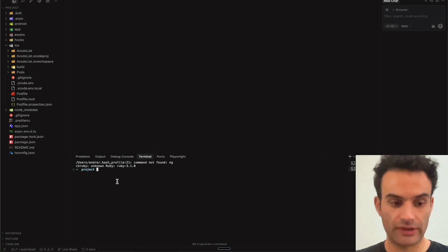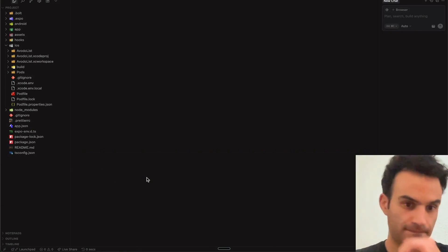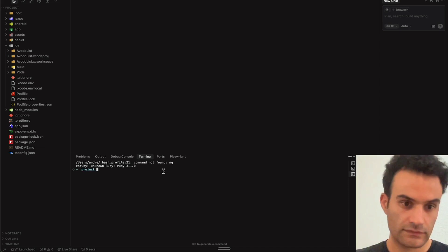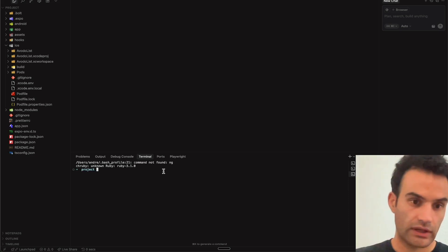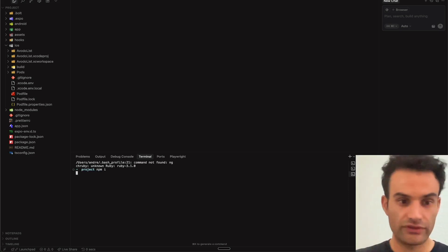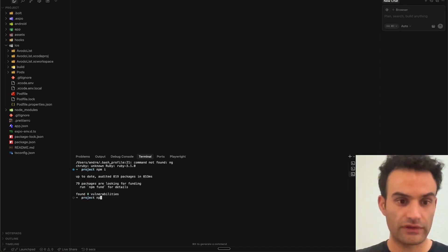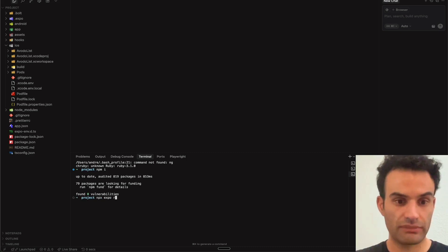You can open up a terminal by using Command-Shift-Tilde. And the first thing you're going to do is npm install if you haven't done that already, and then we're going to run npx expo prebuild.